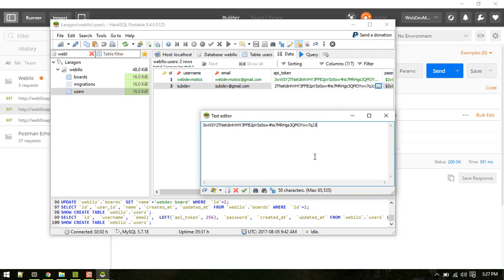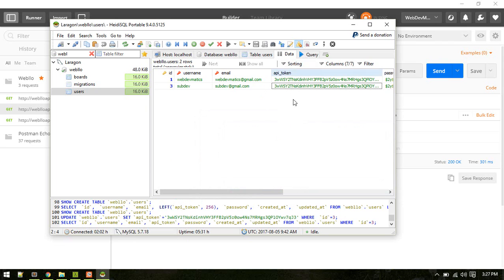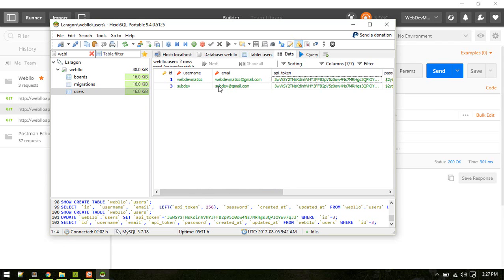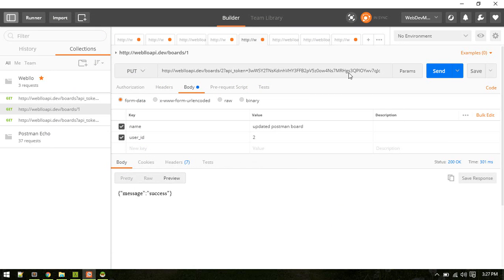Alright, so let's use request 3. OK, so now our tokens are different, so let's grab the token for this user ID 1 and use this token.